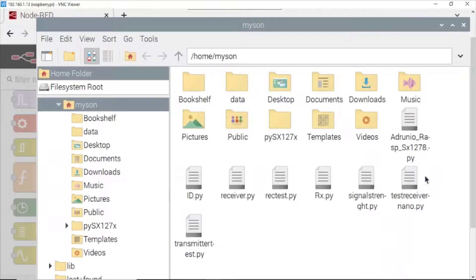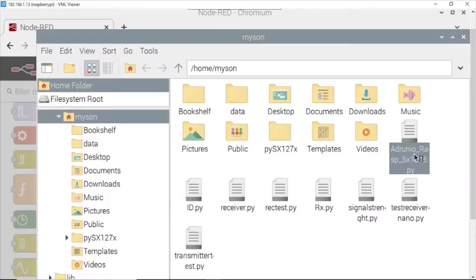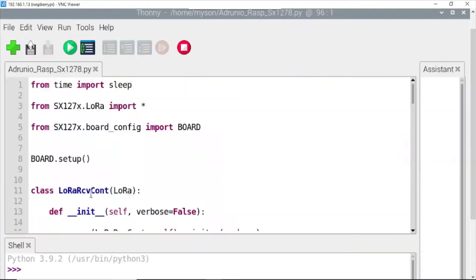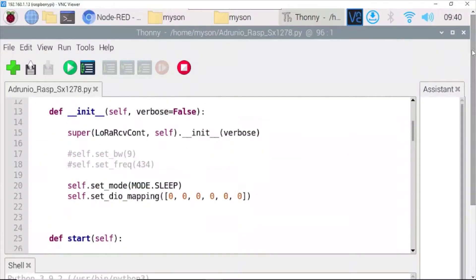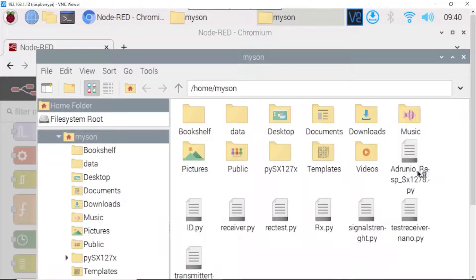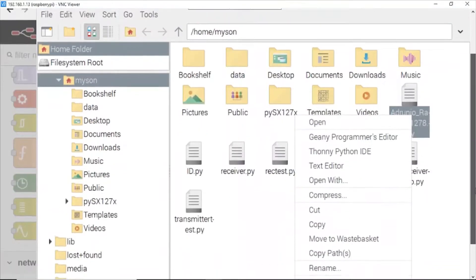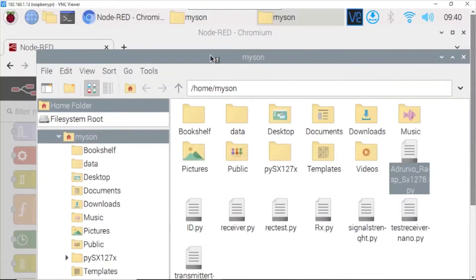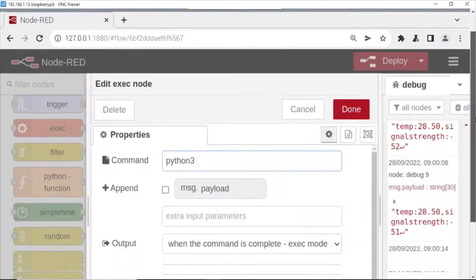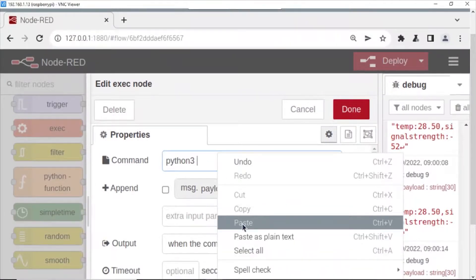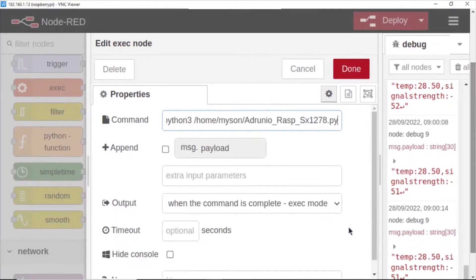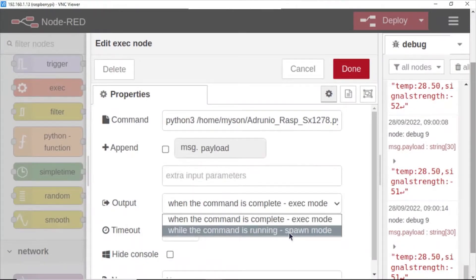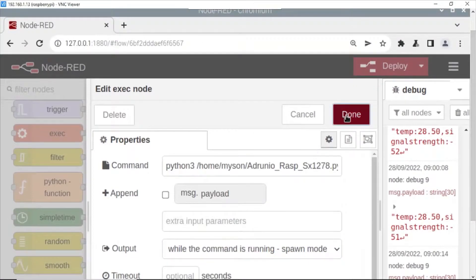We can open it to check the Python code. OK. Close. Right-click and copy path. Return to Node-RED. Paste it here. Choose the Python code. Spawn mode. And done.